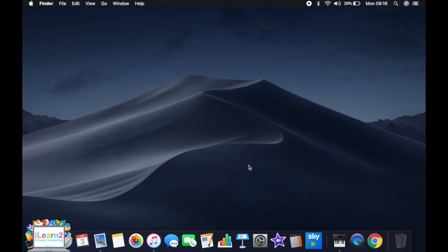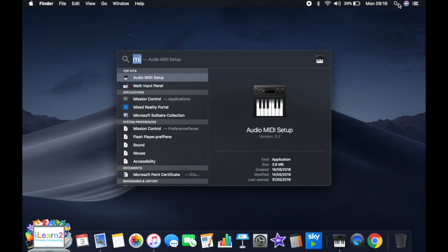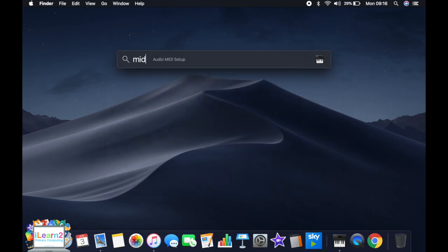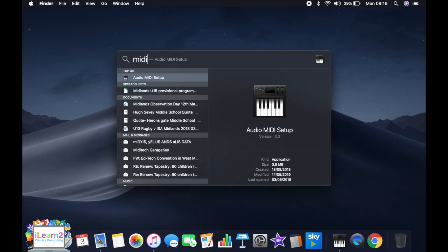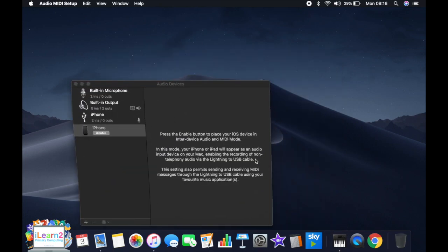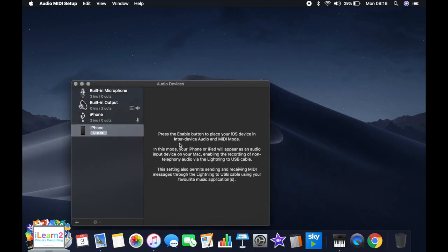The next thing we need to do is go into the audio MIDI setup. You can do that by just searching for MIDI. So if I just go to search and audio MIDI setup in there, it opens it up.